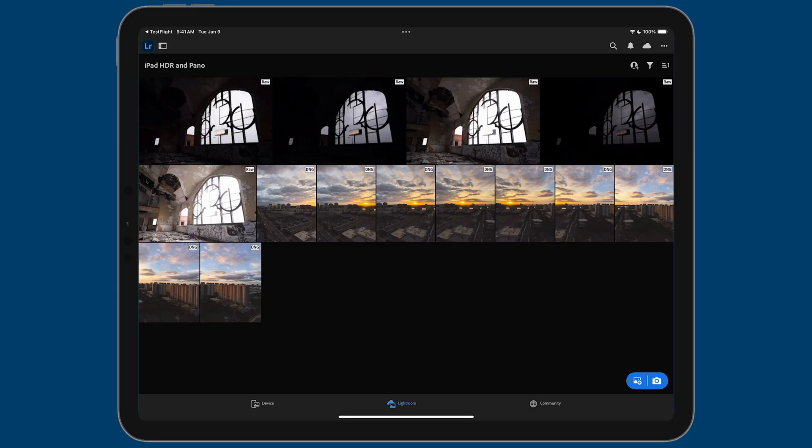So here we are in Lightroom. I have this album created and you can see there are two sets of photos. The first five photos are meant to be tone mapped as an HDR photo and the remaining nine photos are meant to be stitched as a Pano.